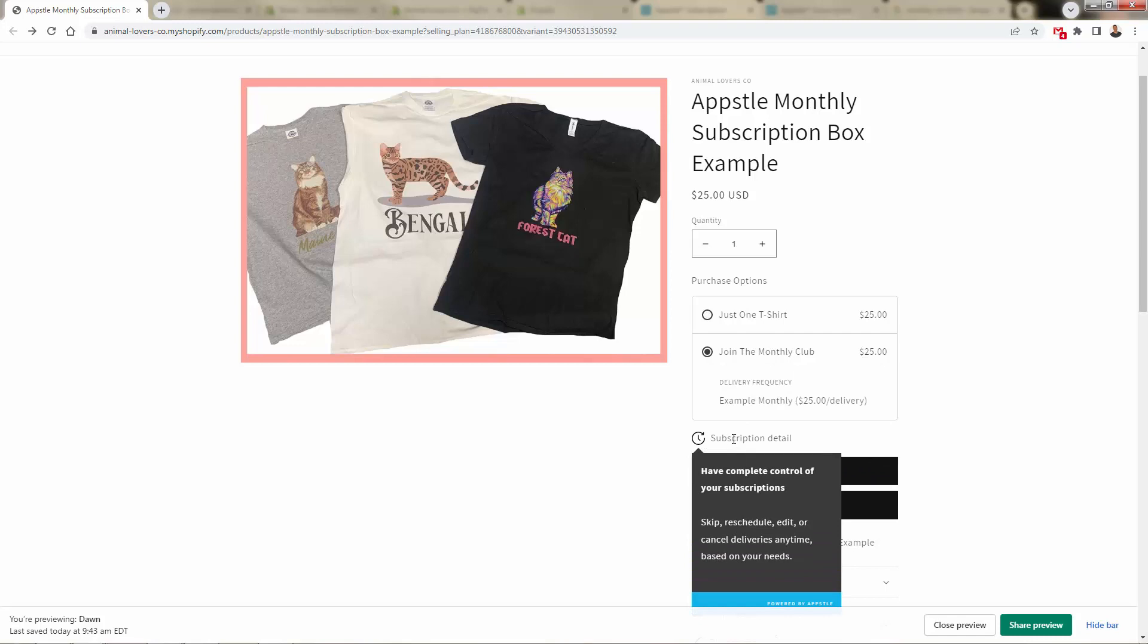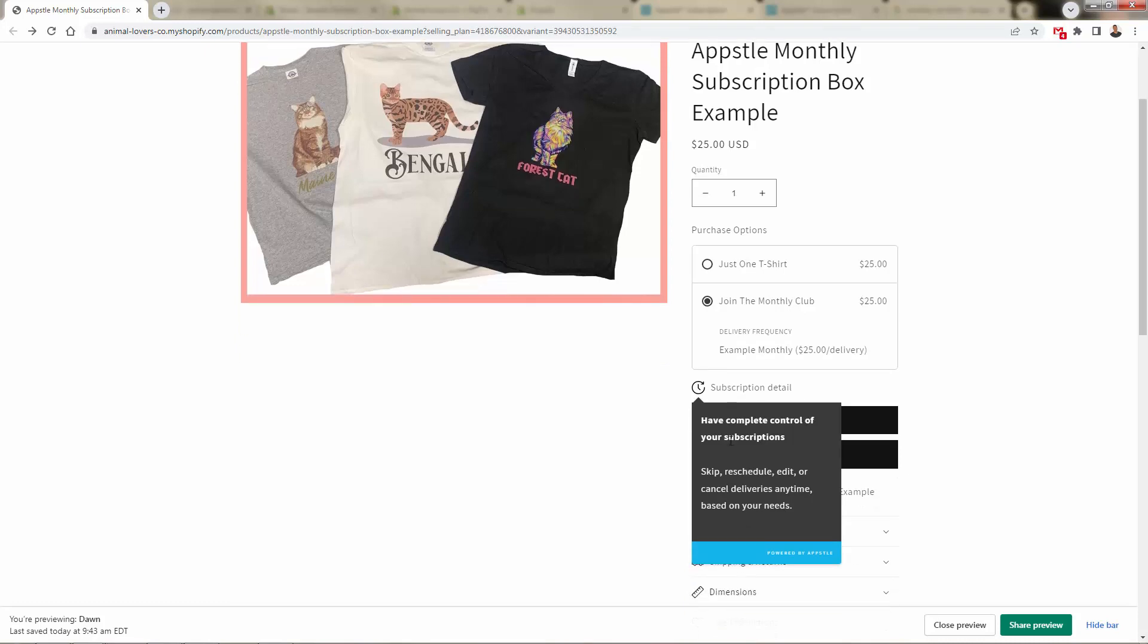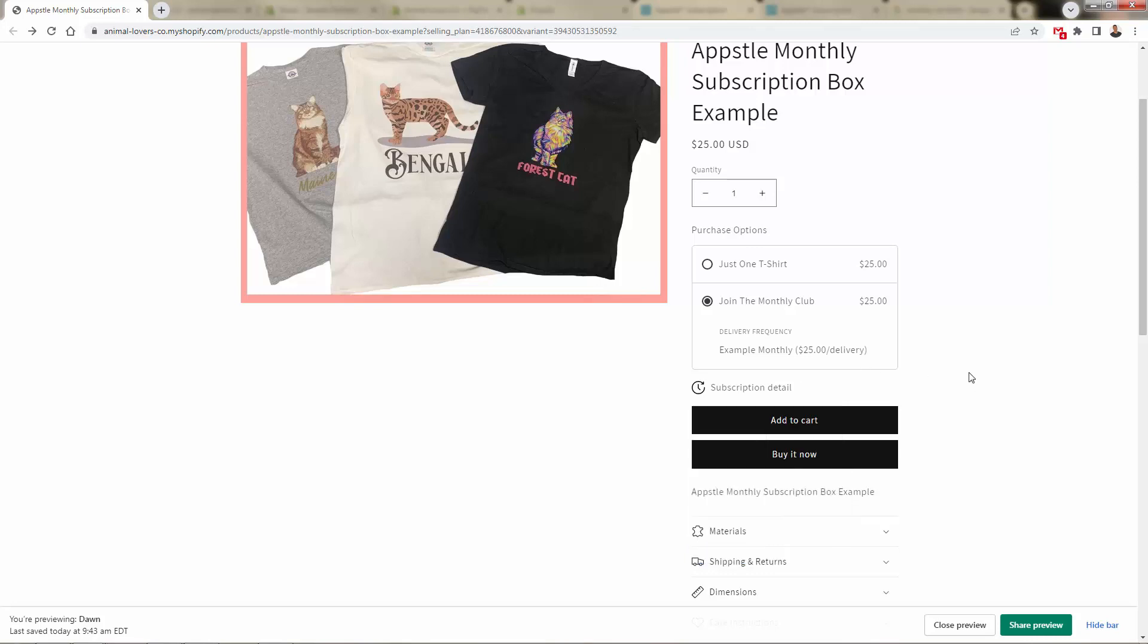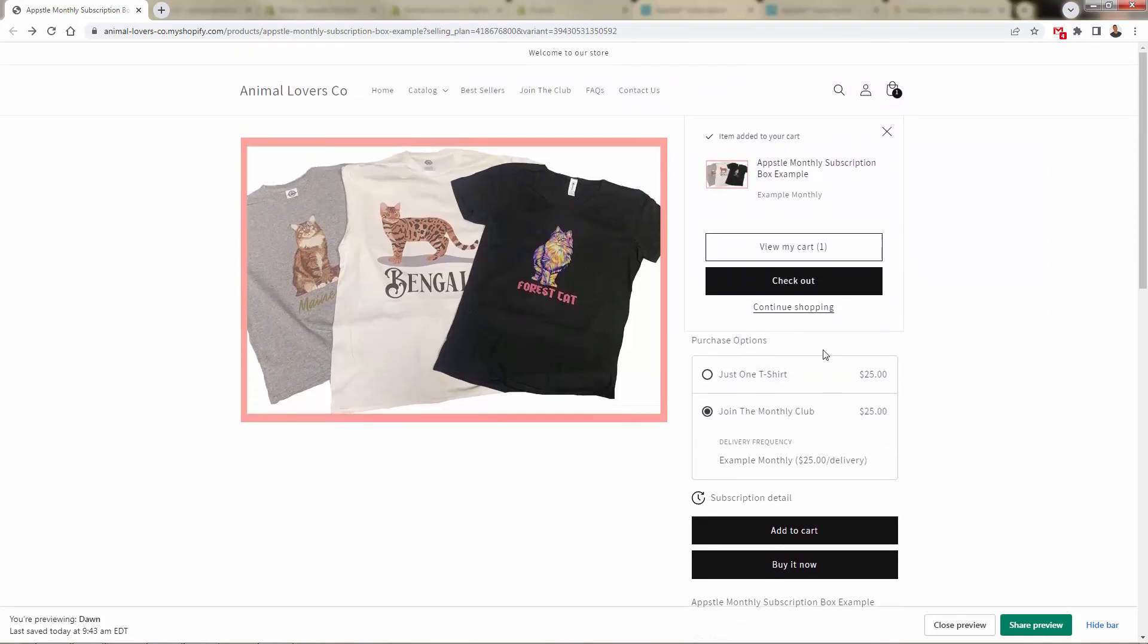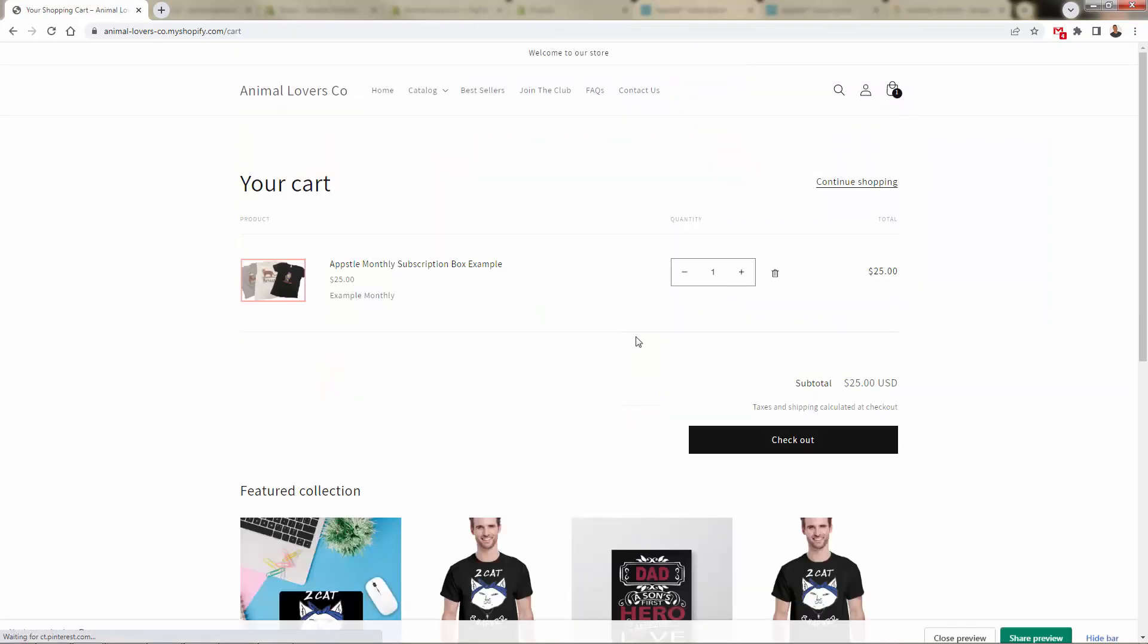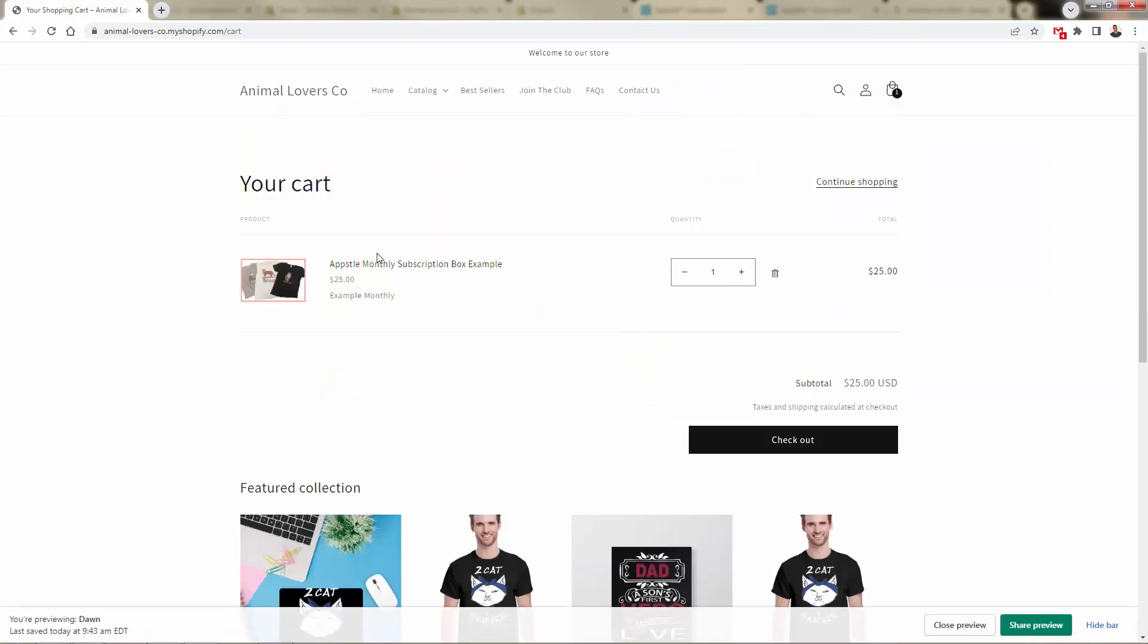And in either case, it's a product that they're going to be able to add into their Shopify cart. Right over here, you see a little bit about them having control over the subscription. This is great for adding or increasing trust and conversion rate. So they'll be able to fully manage their subscription so they don't feel locked in or powerless. So we'll come over here and join the monthly club add to cart, just like any other product. This will be added into the shopping cart, and they'll be able to check out just like any other product.